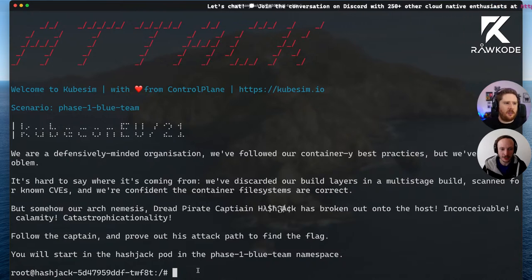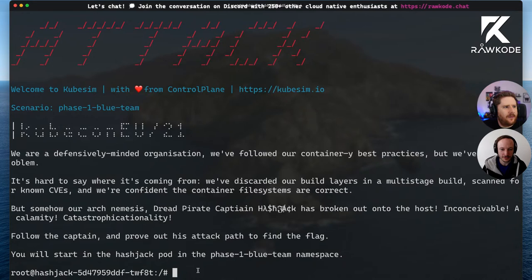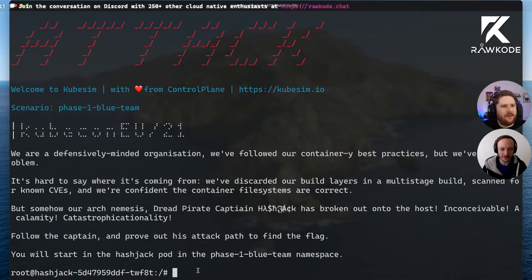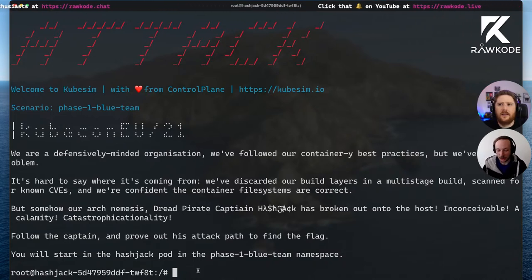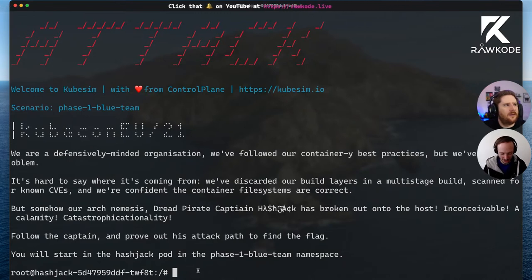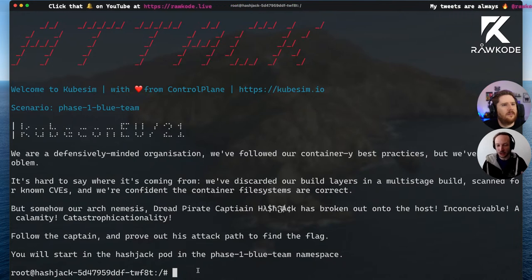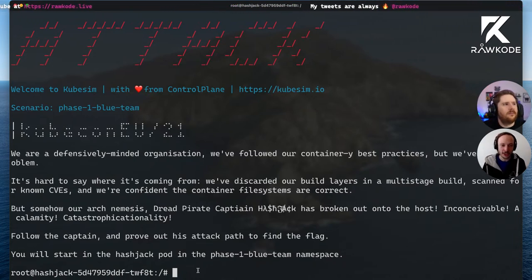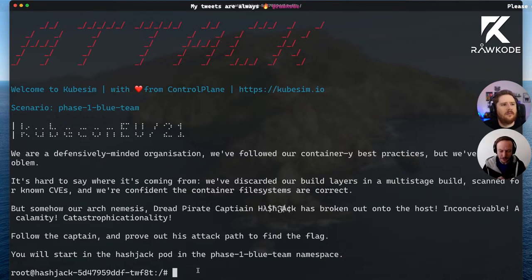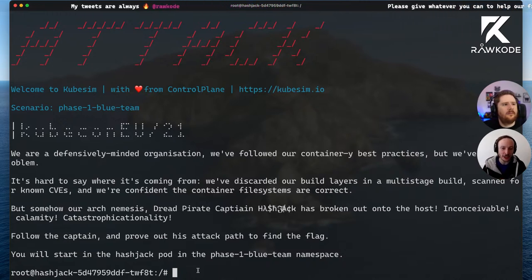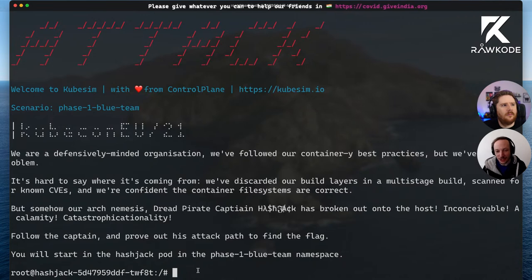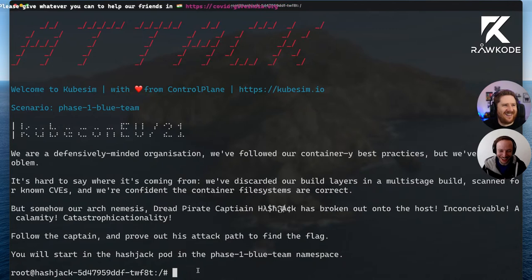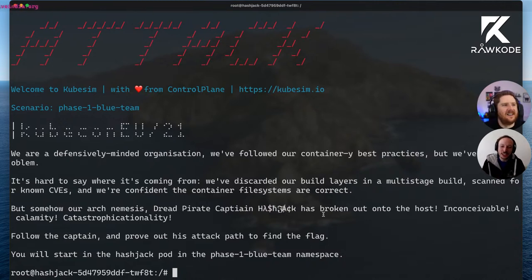So I'm starting in a hashjack pod, which is in some namespace. It wants me to follow the captain and prove out his attack path to find a flag. There is this arch nemesis, a sort of archetypal sailor of the binary maelstrom — this is a character I've constructed to write a book around. There's a book coming out in November called Hacking Kubernetes. In order to give threat modeling and attacking stuff more teeth and something more realistic, this guy — CaptainHashjack — exists.